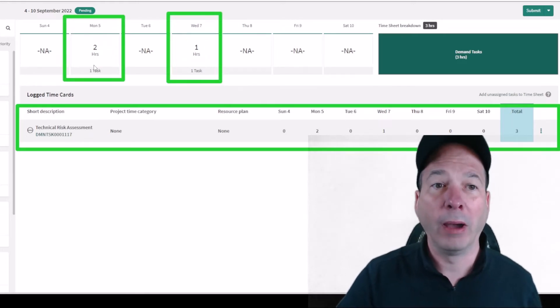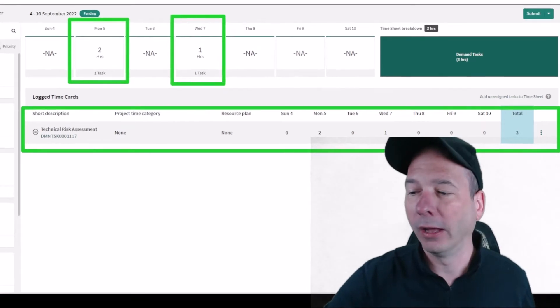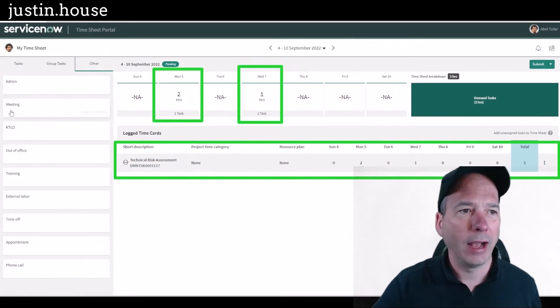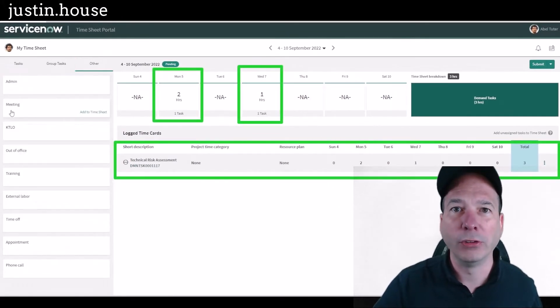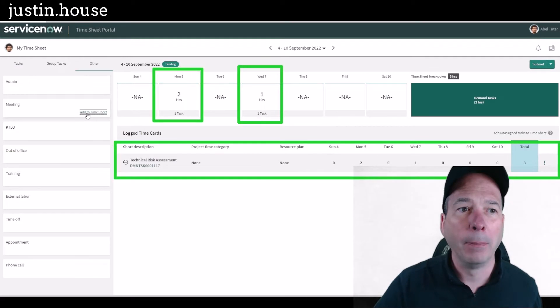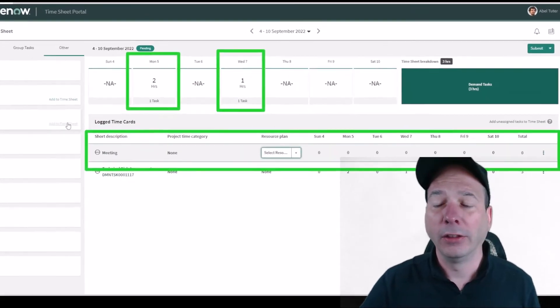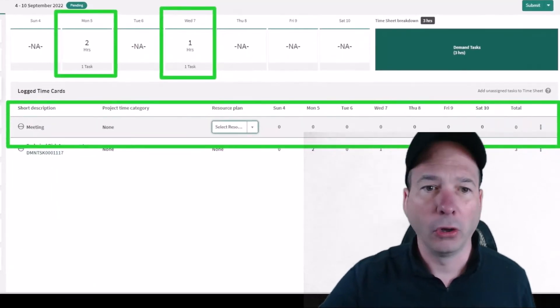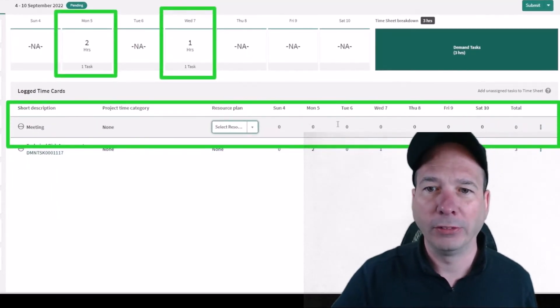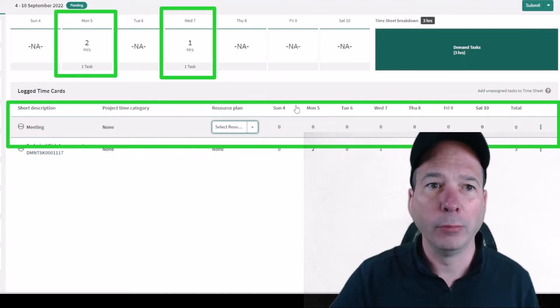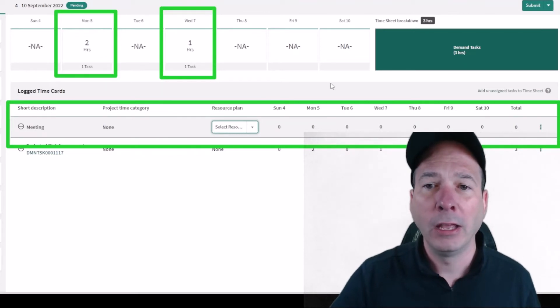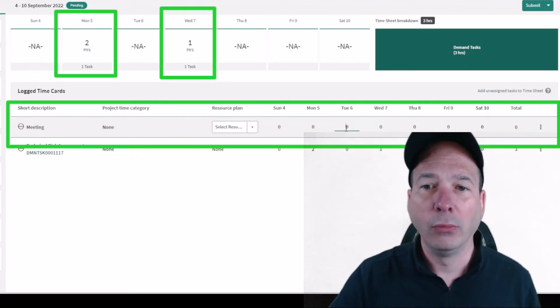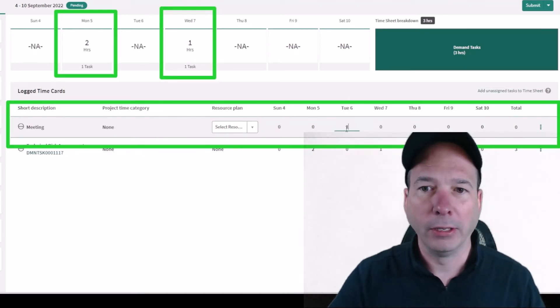We might have other tasks he might add, so let's do that. Let's add another task for meeting time—he had to go meet with somebody about this particular assessment. There it is. Let's say on Tuesday, he went and met with somebody.